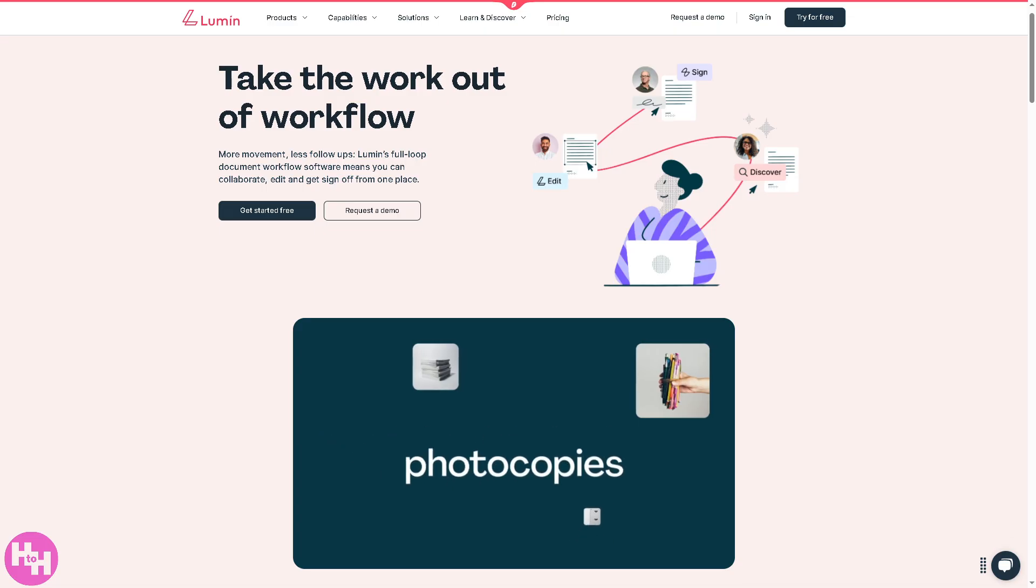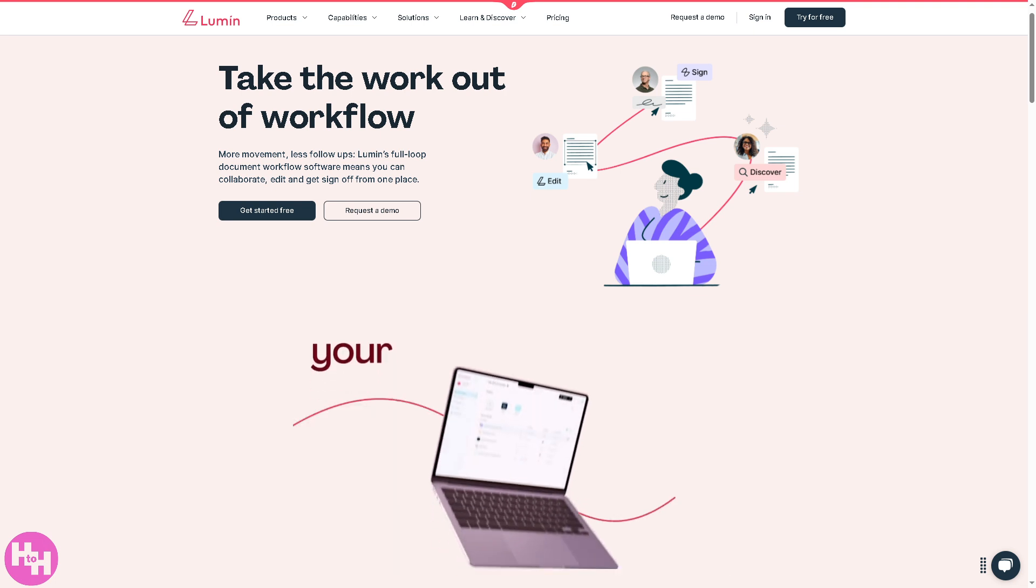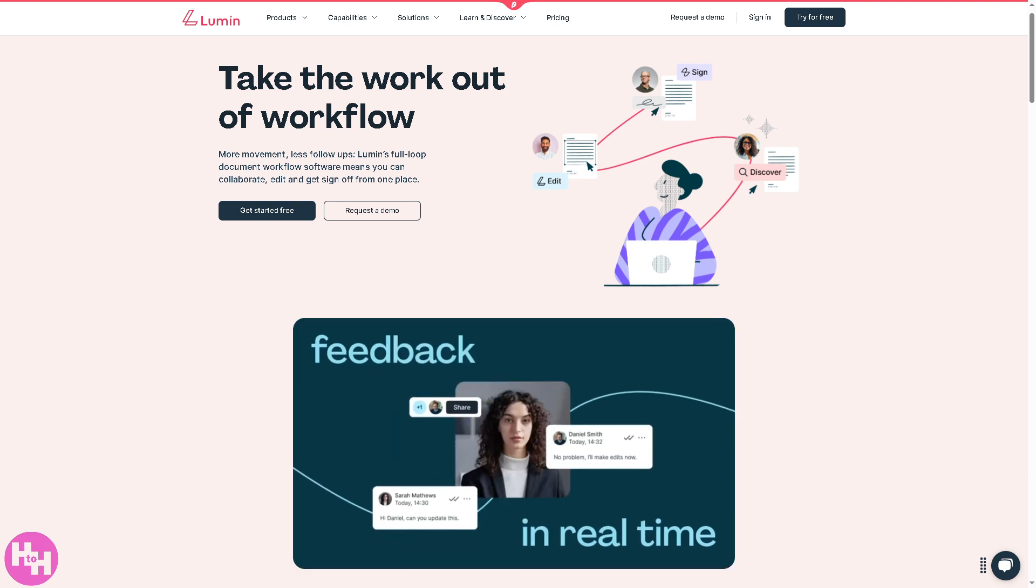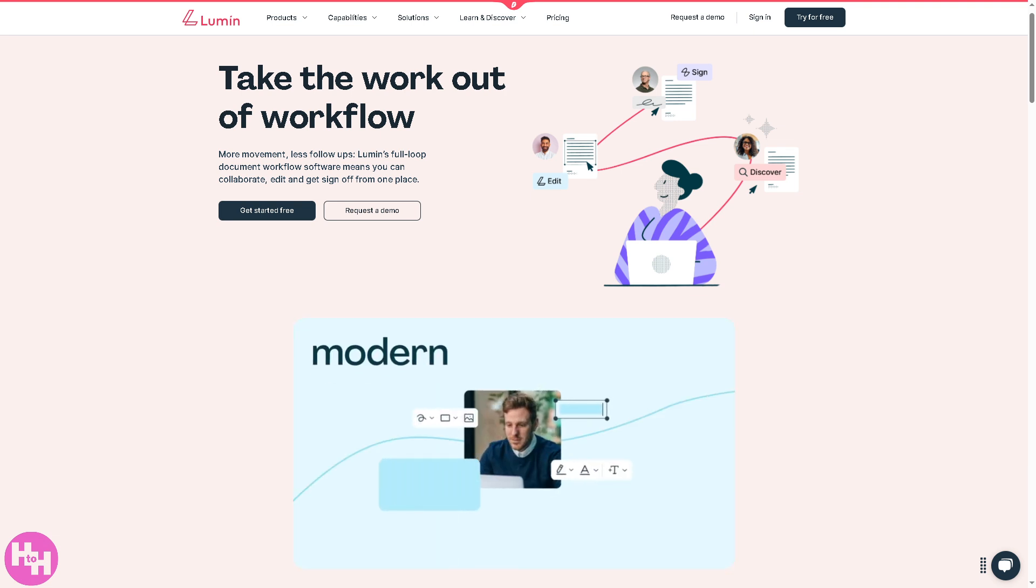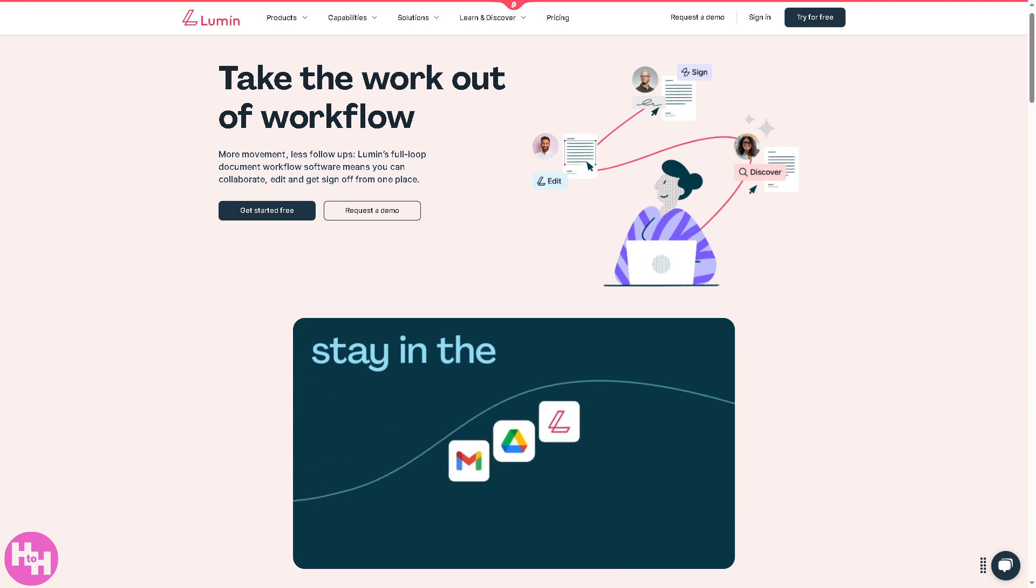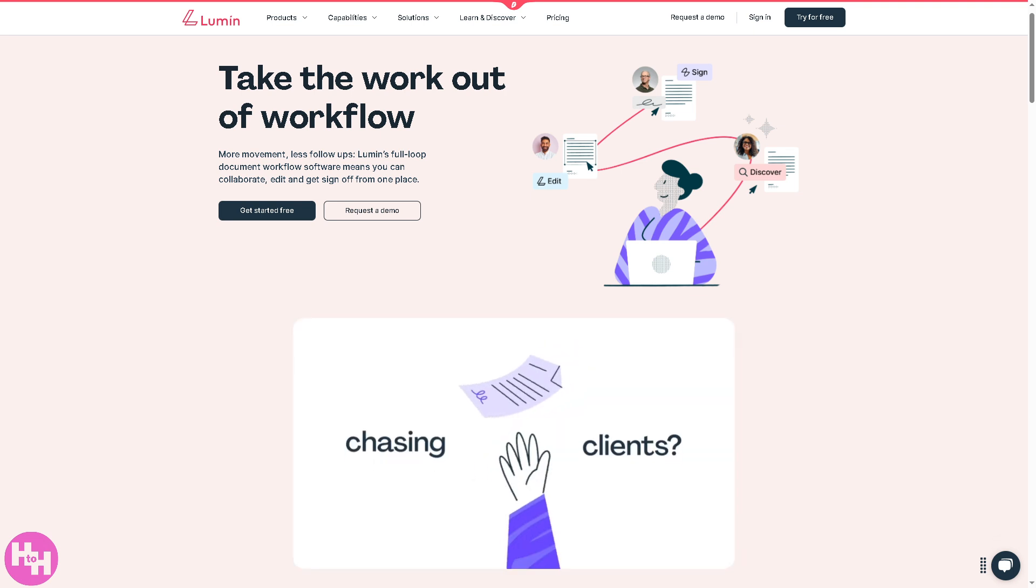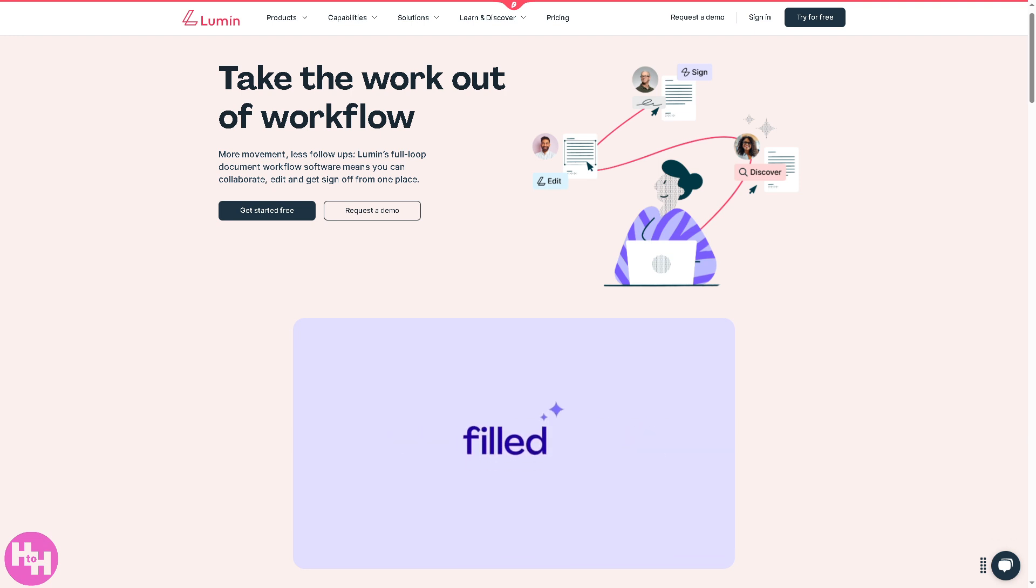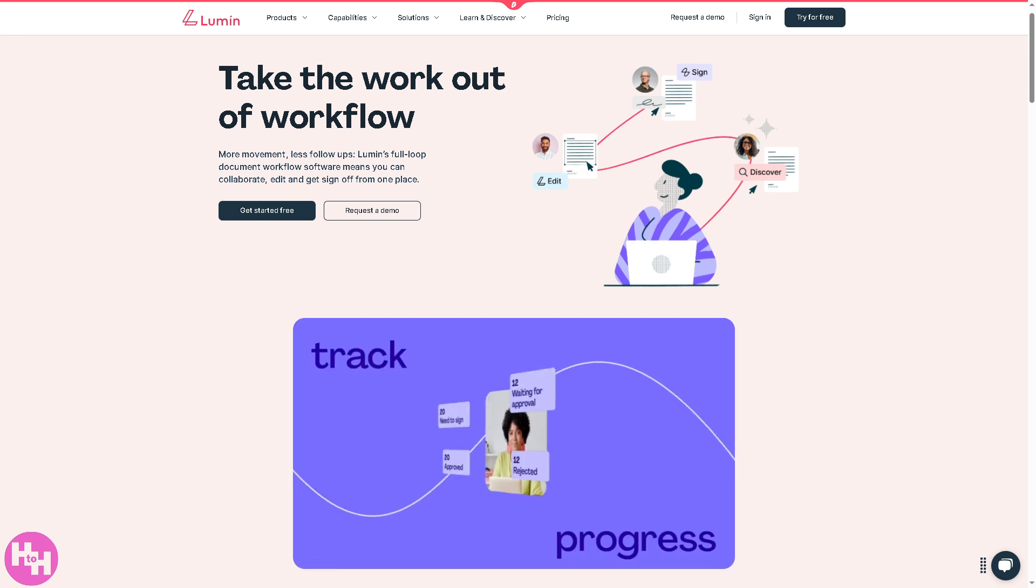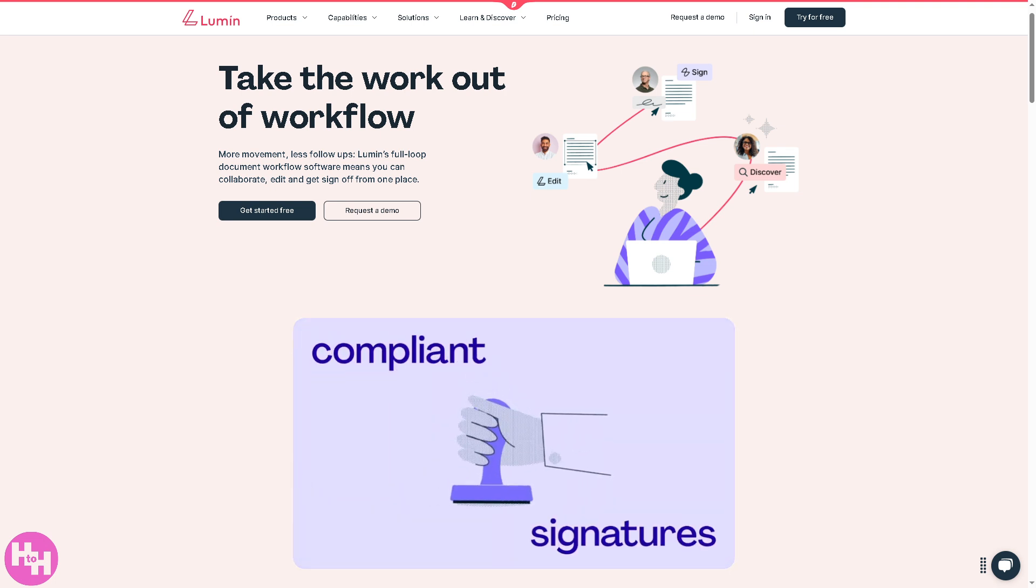If you need a simple yet powerful tool to edit, share, and collaborate on PDFs without the learning curve of more complex software, we believe that Lumen is a solid pick. While it might not replace Adobe for power users, it's absolutely worth considering for teams, educators, and everyday productivity. Thank you so much for watching, we will see you again in the next video.